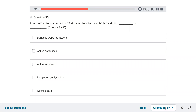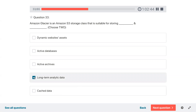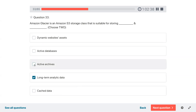Question thirty-three: Amazon Glacier is an Amazon S3 storage class suitable for storing what? Options: dynamic website assets, active database, active archives, long-term analytical data, cached data. Glacier is for long-term analytical data and active archives — those are the two selected options.